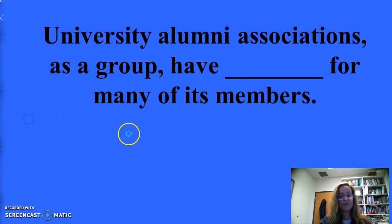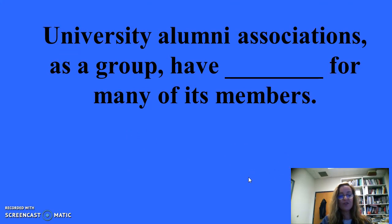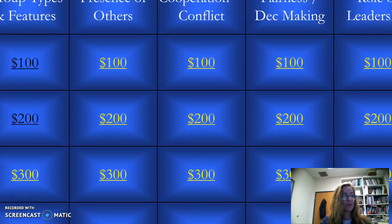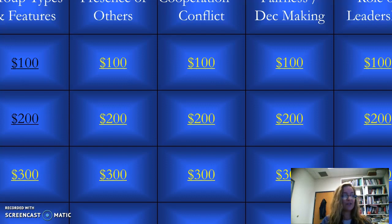Group types and features for 200: University alumni associations as a group have what for many of its members? The answer is considerable entitativity. Entitativity refers to the extent to which a group is seen as being a coherent entity.